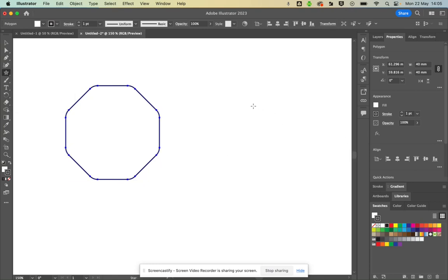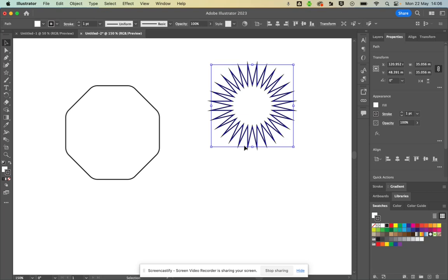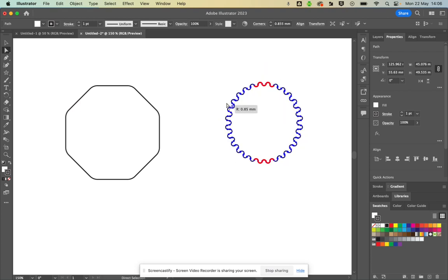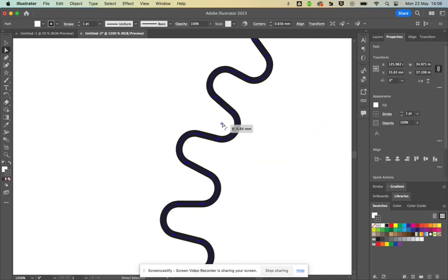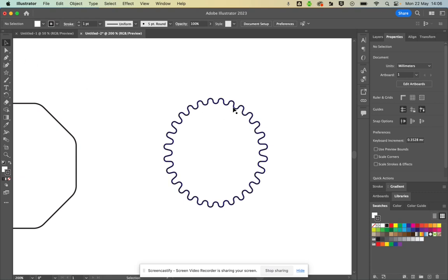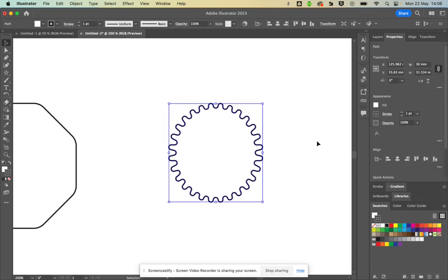If you wanted a different shape, you could try the Star tool. Click and hold on the shapes tool to find it. There's an inside radius, an outside radius, and a number of points — so you could have something like 28 points. You can then use the Direct Selection tool to select individual paths and adjust them. I'll go back to the main Selection tool — that shape is 33 by 33, so I'll make it 30.